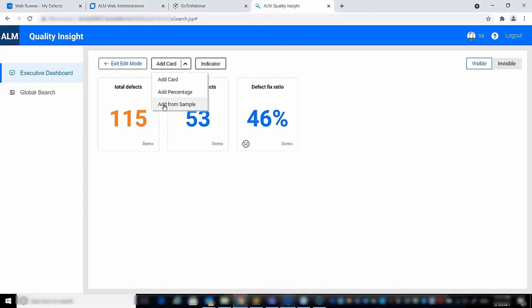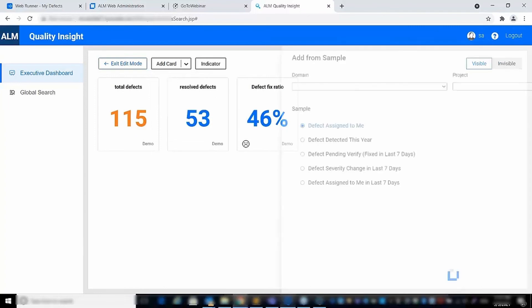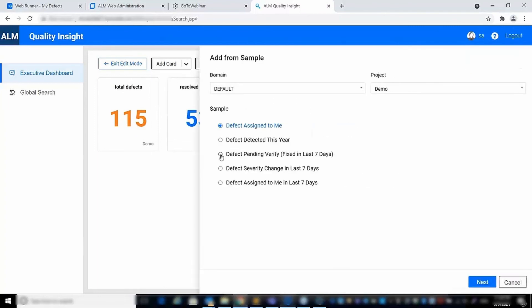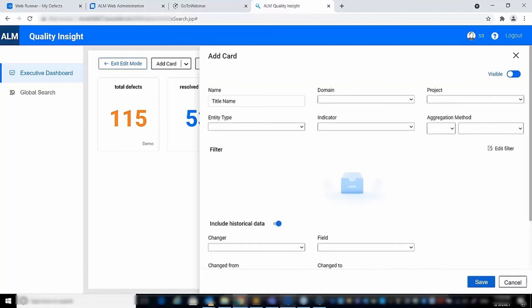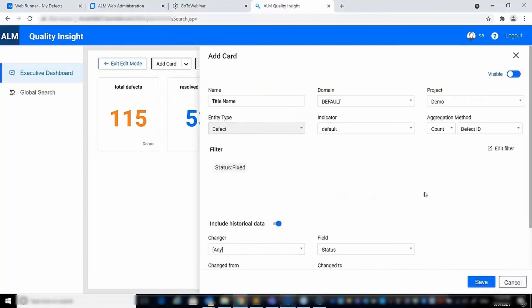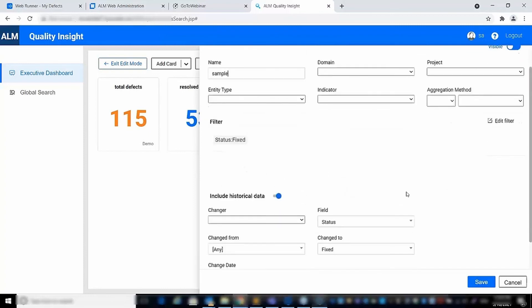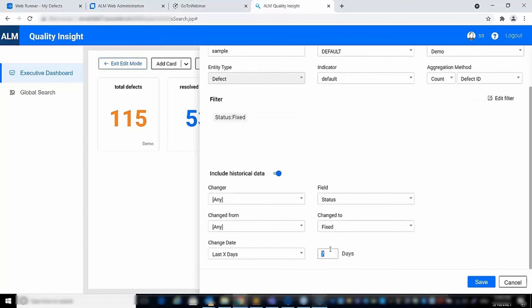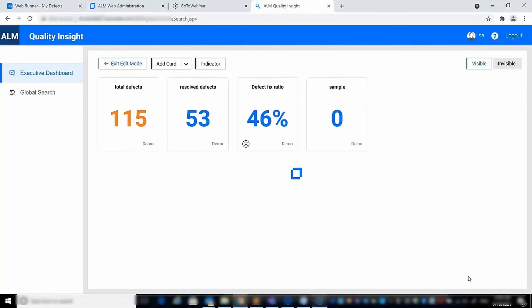You can also add a card with a predefined filter using the Add from Sample option. For example, let's choose the defect pending verify sample to filter defects that were fixed in the last 7 days. The filter settings will be filled in automatically. You can then update the historical data to reflect your needs — for example, updating the last 6 days to be 300. When saved, a new number card will be added to the dashboard with the calculated value.